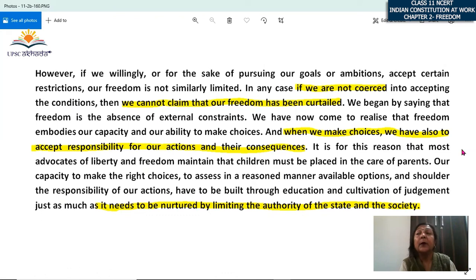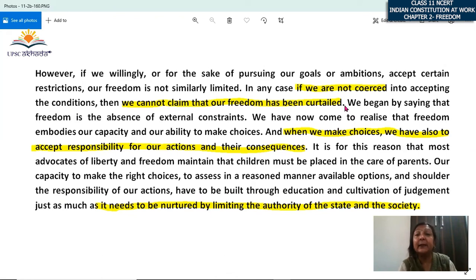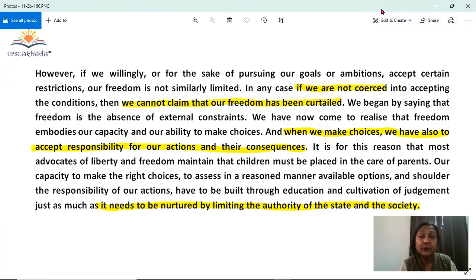Freedom needs to be nurtured by limiting the authority of the state and society. Whether it is the state, society, or family — some restriction there is justified. That is all about freedom as a value of our political philosophy on which our constitution is based. Freedom is a concept which is ever evolving — in different situations we give different meanings and perceptions to this value. We will meet with a fresh topic in the next video. Goodbye.